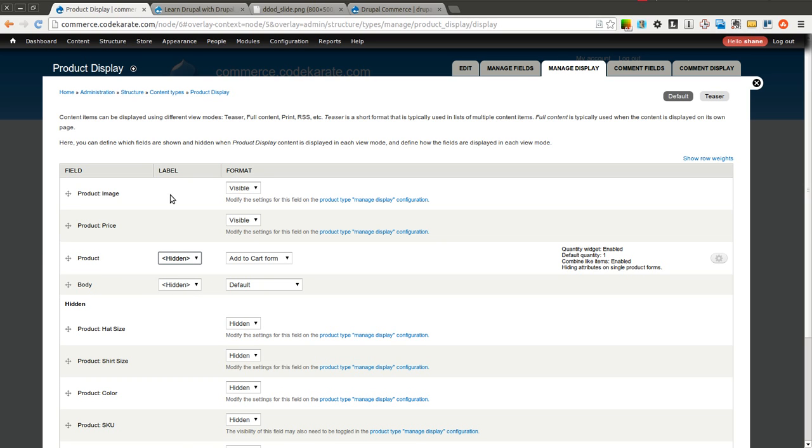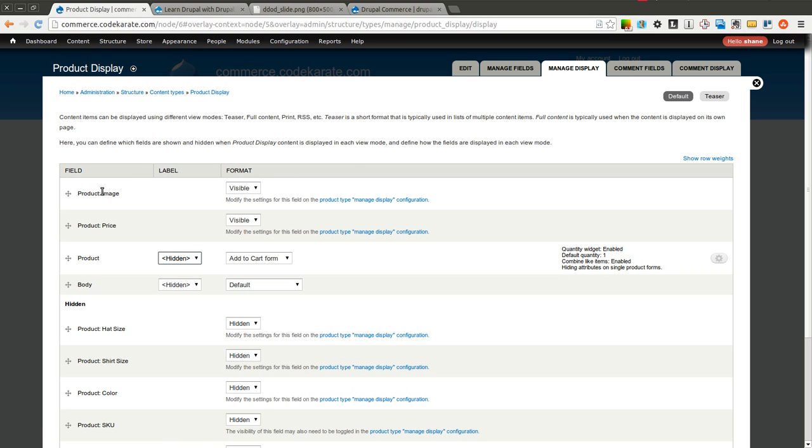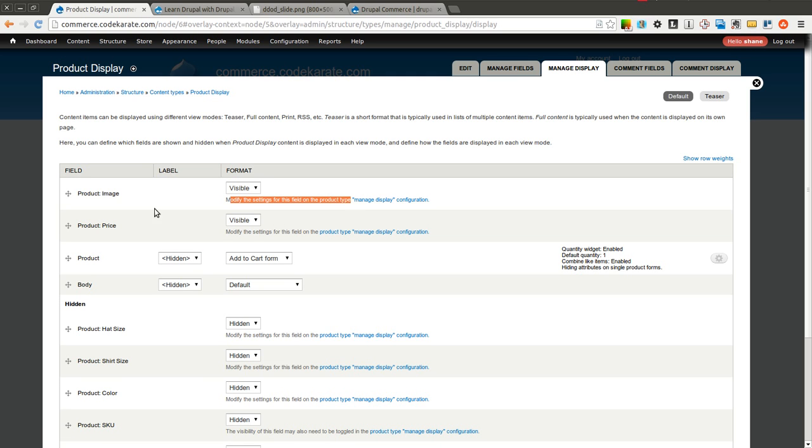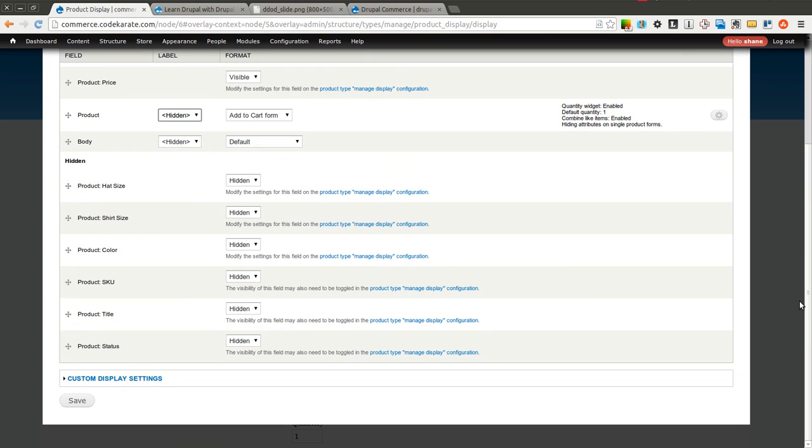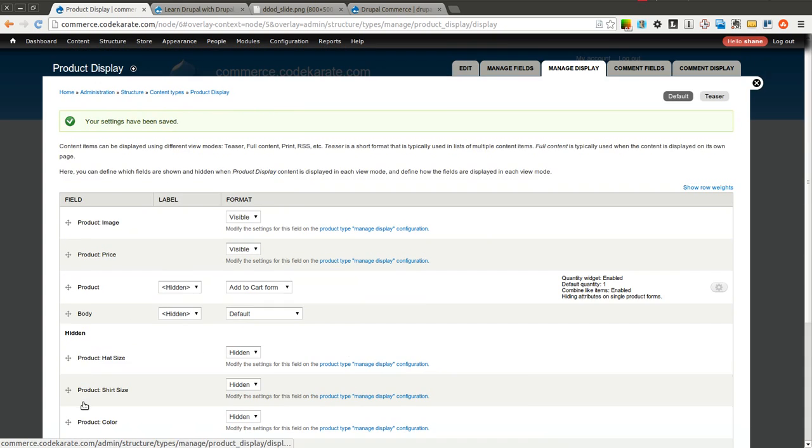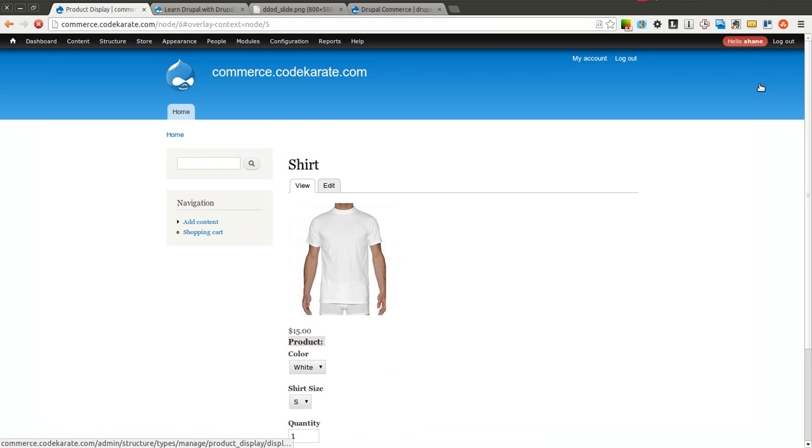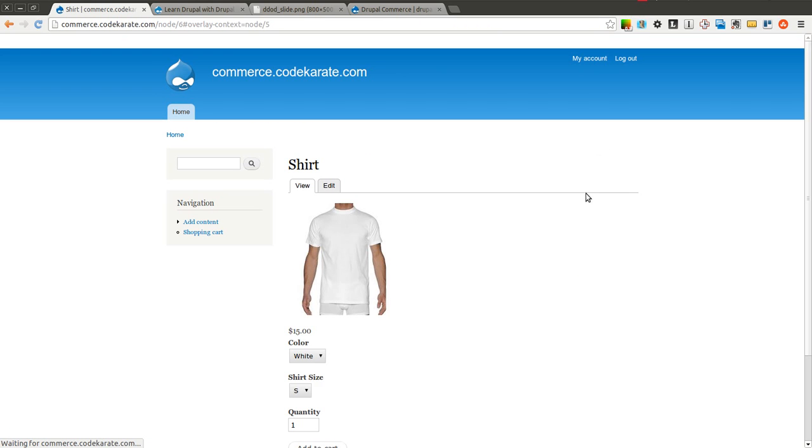You can always go to the Product Display and go to Manage Display here, and it'll tell you, for instance, on the image, it's controlled by the settings on the Product Type for Image and Price, but of course, the Product is not. So you can always kind of come here to see where that Manage Display, whether it's on the Product Type or the Content Type, if you're not sure when you're just getting started.